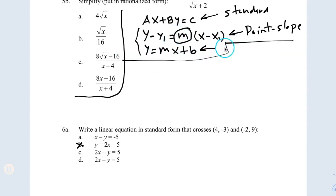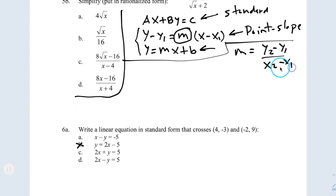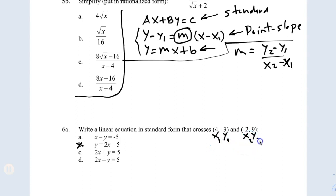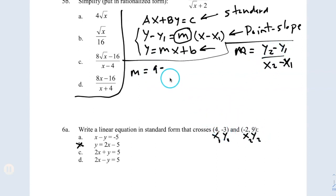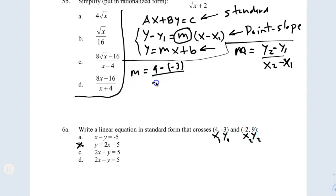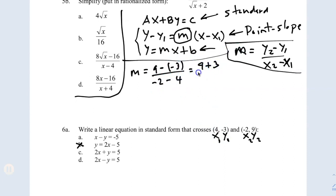The slope formula is y2 minus y1 over x2 minus x1. With two points, I label them: the first point and the second point. Replacing: slope equals y2 minus y1 — y2 is 9, minus y1 which is also negative, so put a parenthesis. Over x2 minus x1: x2 is negative 2, minus 4. Two negatives on the top give a positive; on the bottom, negative 2 minus 4 is negative 6. So 9 plus 3 is 12, divided by negative 6 — my slope is negative 2.